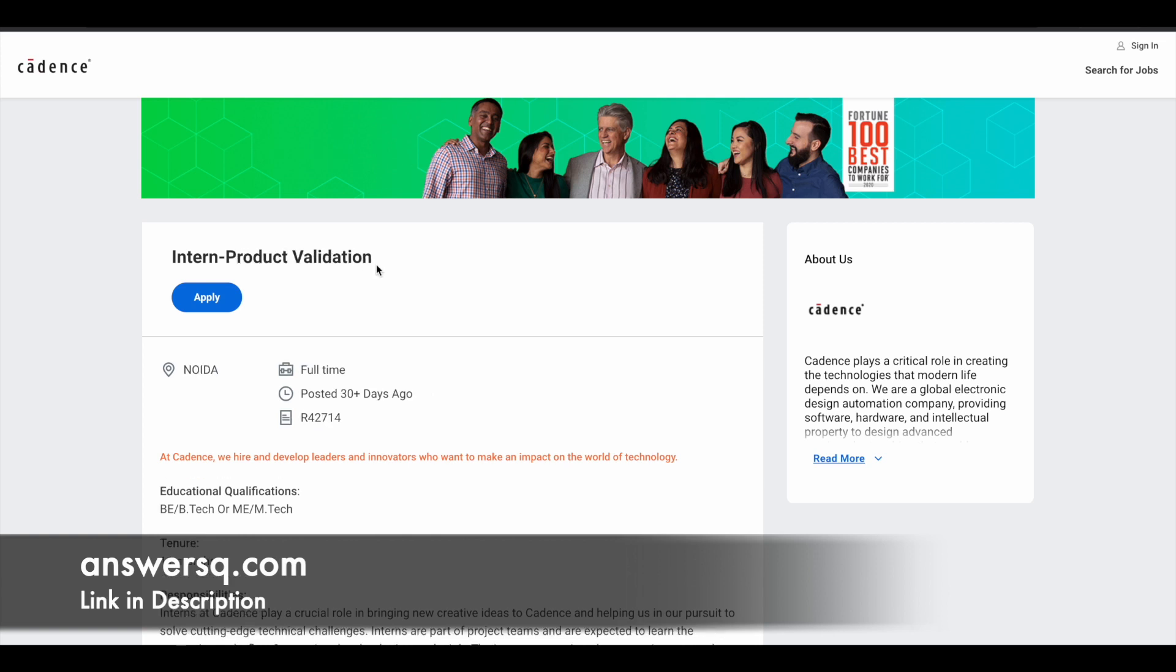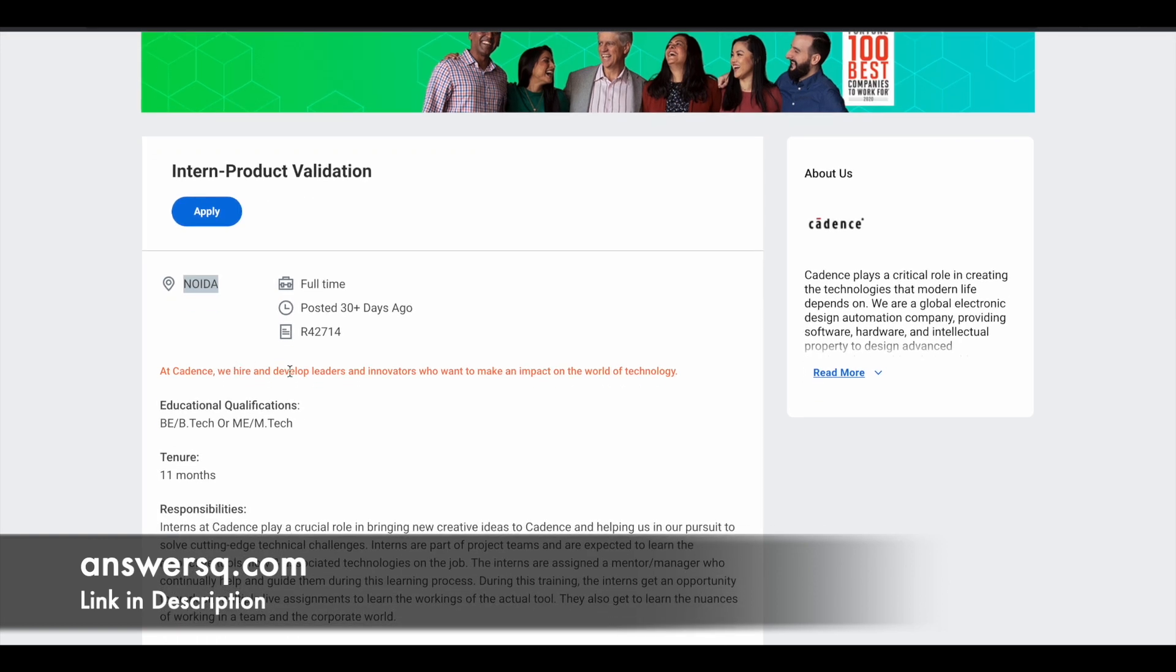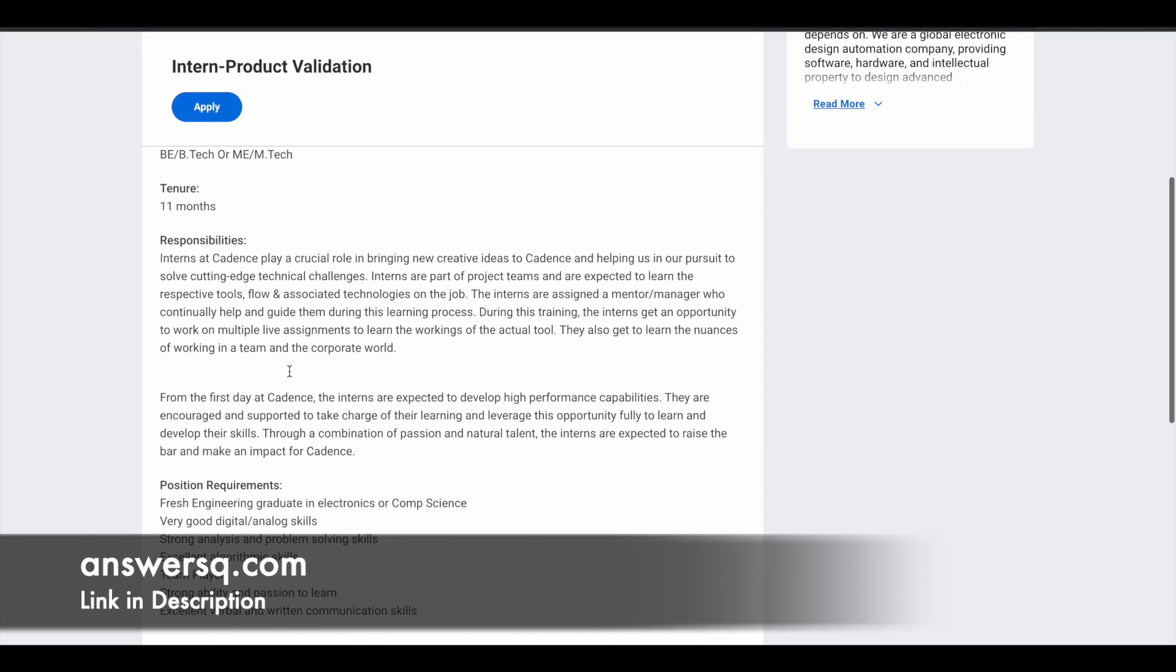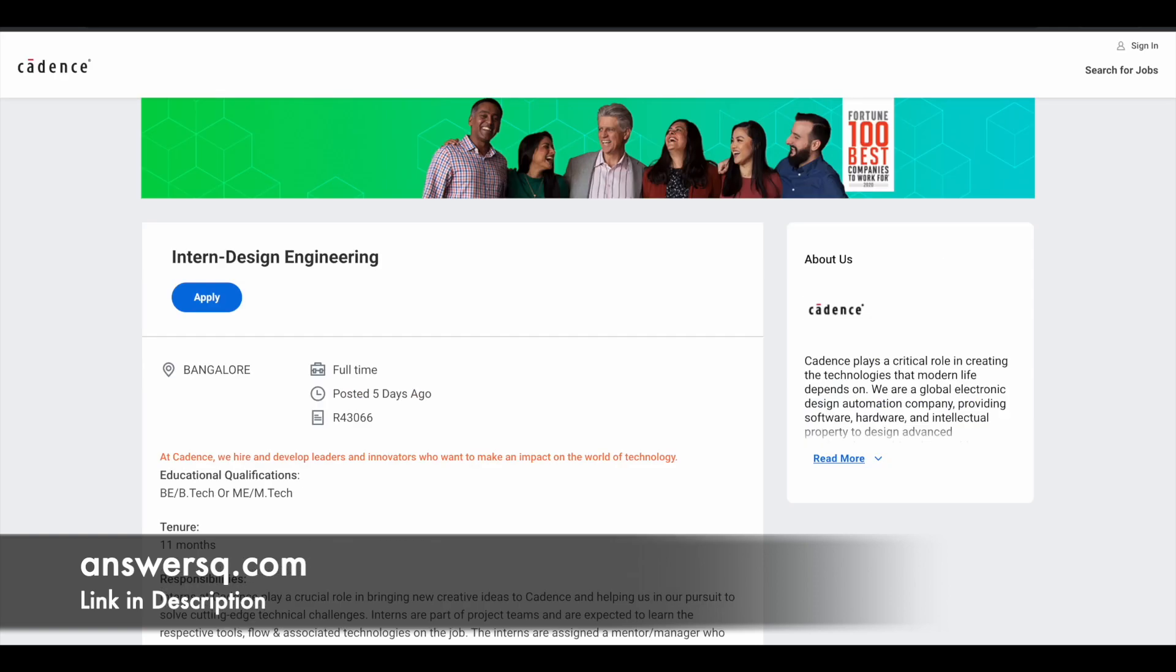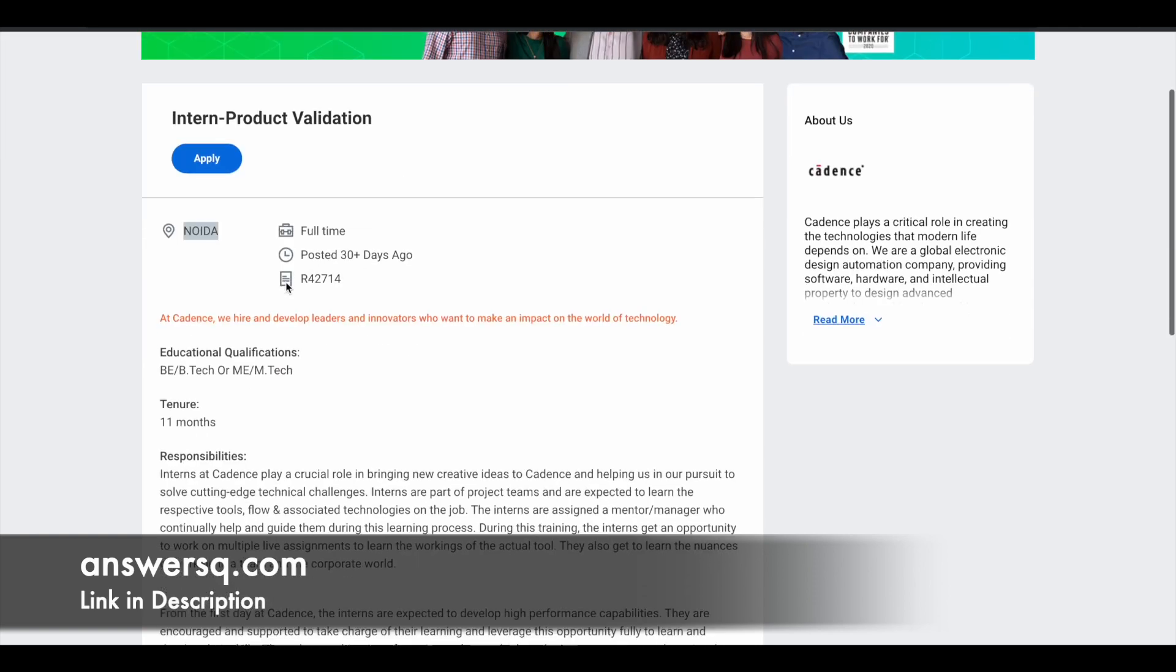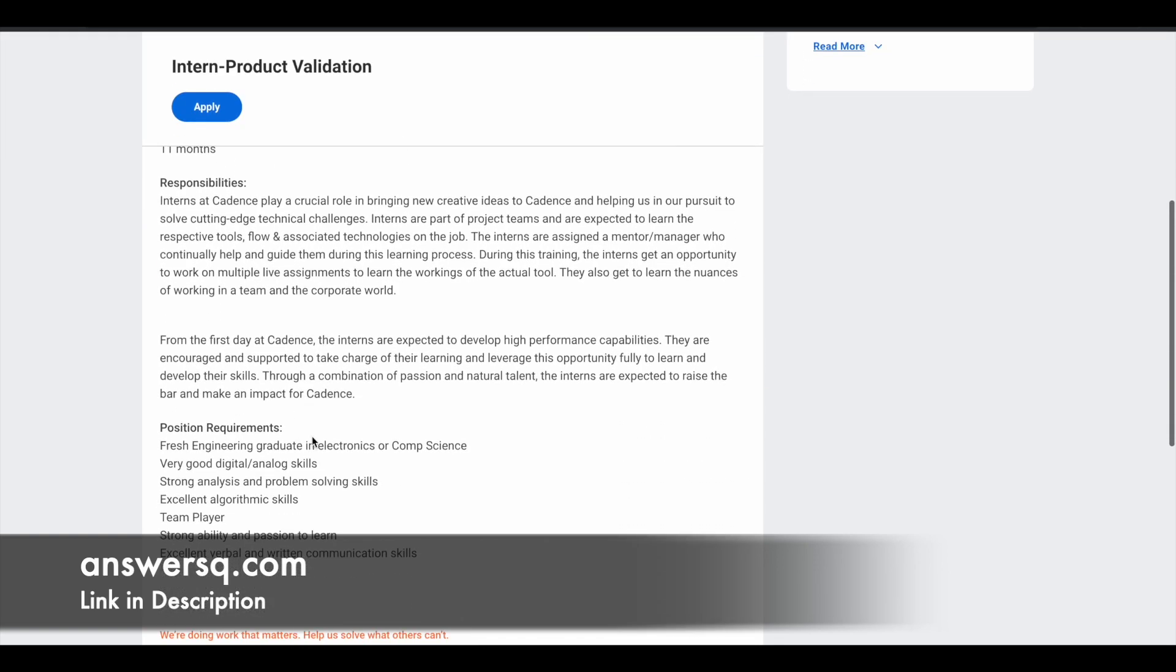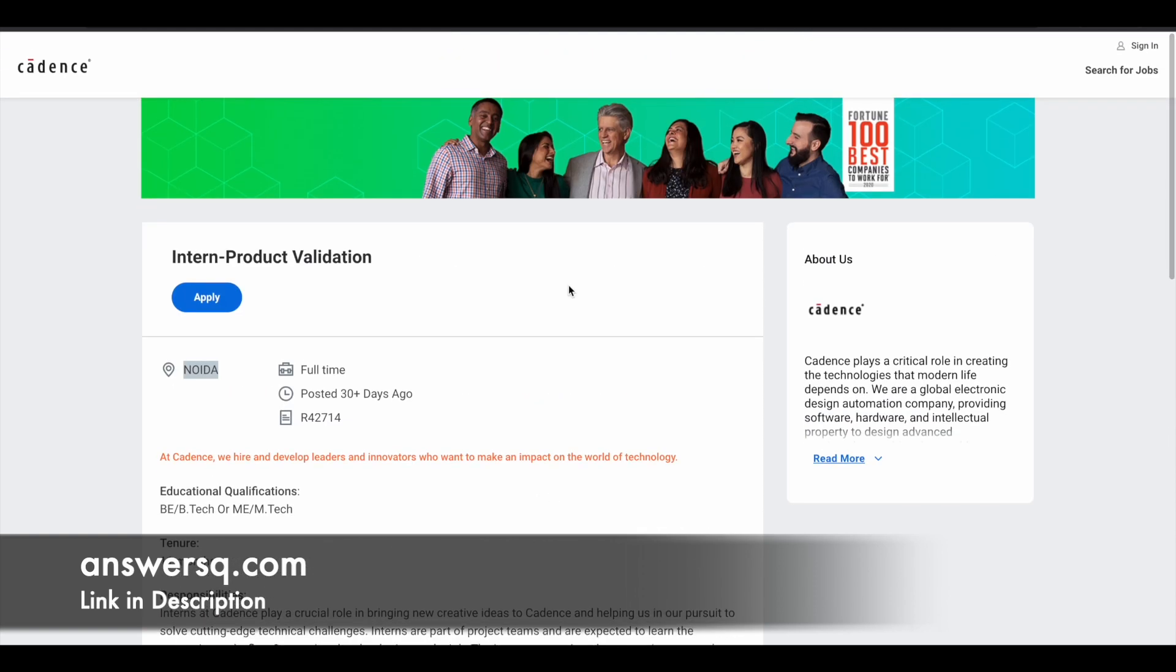Next one is product validation internship program. So here the location is Noida, and all other things are literally same. So there isn't any specific information regarding this product validation internship program. So whatever we saw for design engineering, that's what given here as well. 11 months, B.E. B.Tech, M.E. M.Tech and electronics or computer science.